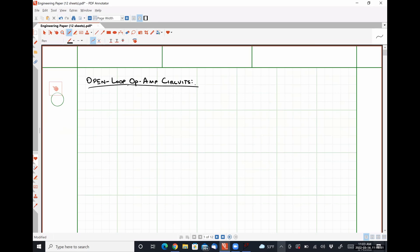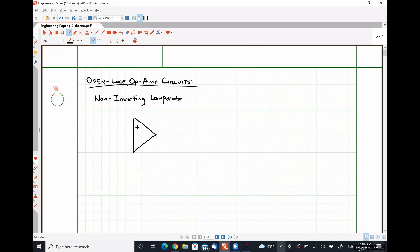The first one that we are going to talk about is the non-inverting comparator. In a non-inverting comparator, we would have a circuit that looks something like this. Here is our non-inverting input terminal, here is our inverting input terminal, and here is our output terminal. I'm going to label this voltage as Vout. Then we have our positive power supply terminal Vcc+, and our negative power supply terminal Vcc−.